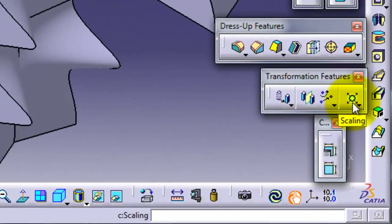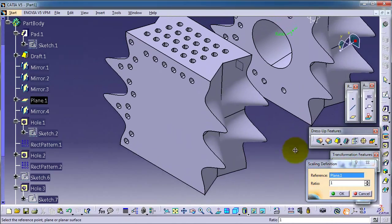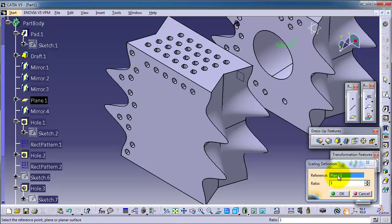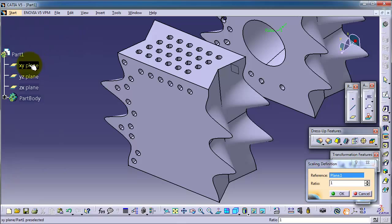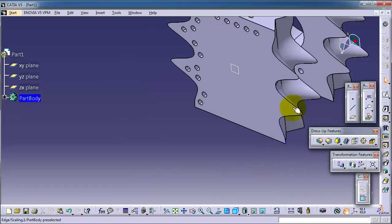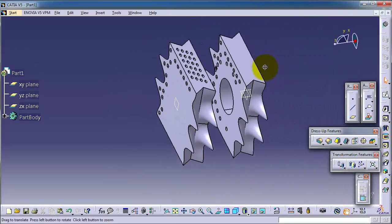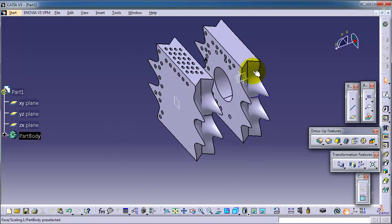Now in the scaling feature, we have the plane. We can use the reference — let's set it to XY — and make the ratio 0.5. So now we rescale the part on the XY direction.